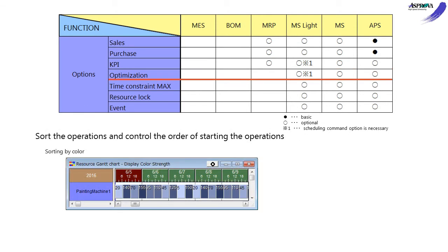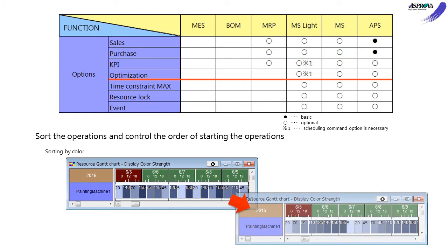The Optimization option reassigns the operations to control the work sequence. For example, group the same products to shorten the setup time or sort from light to dark colors.